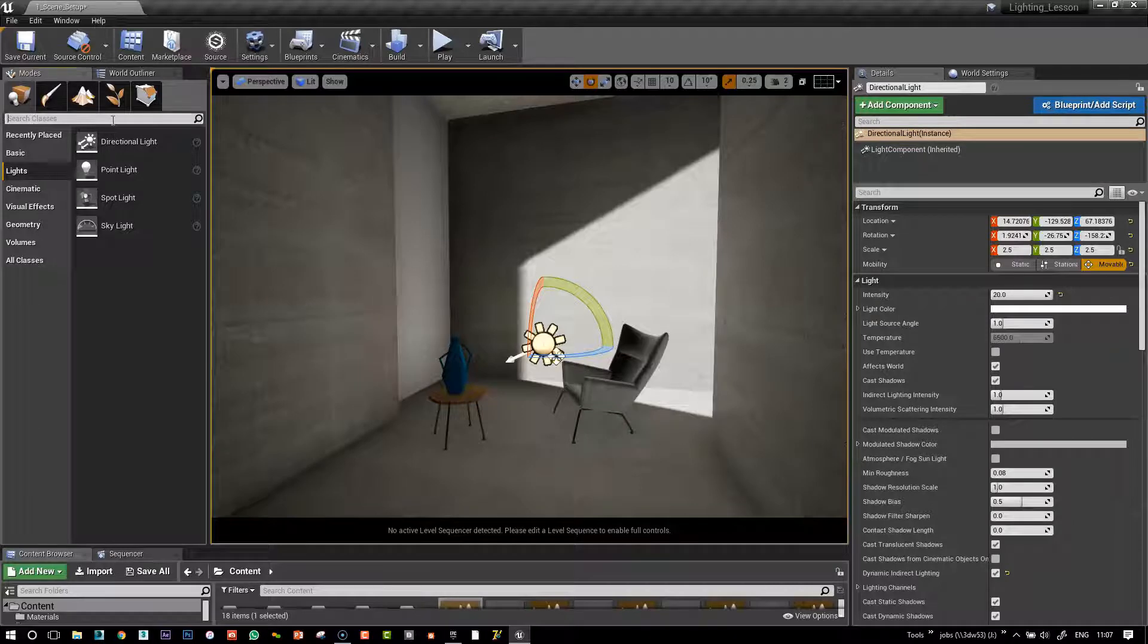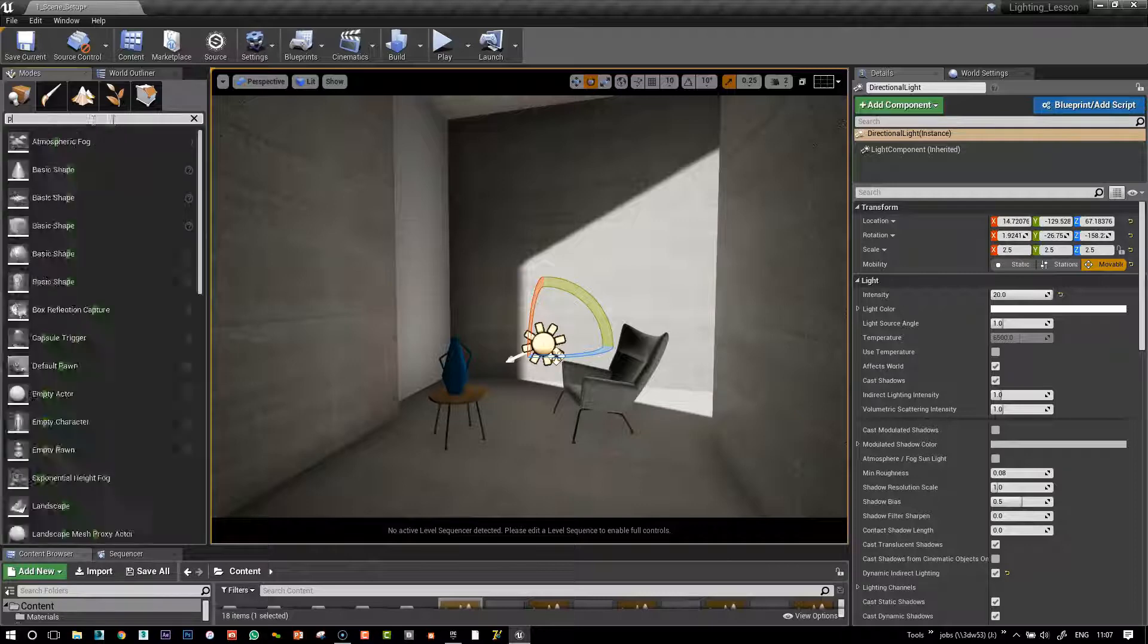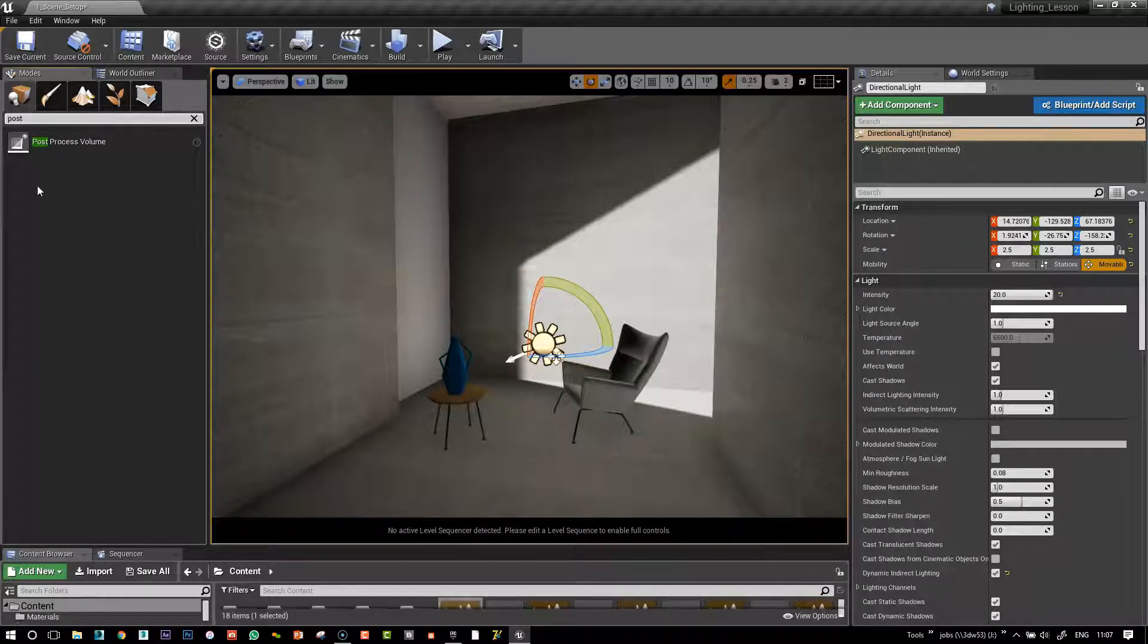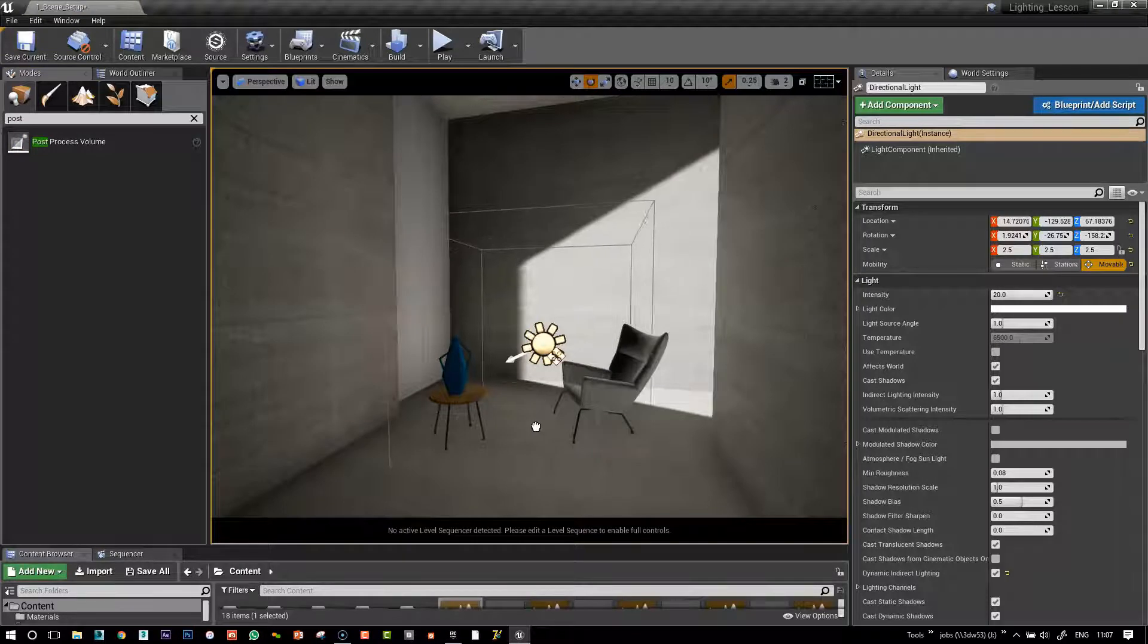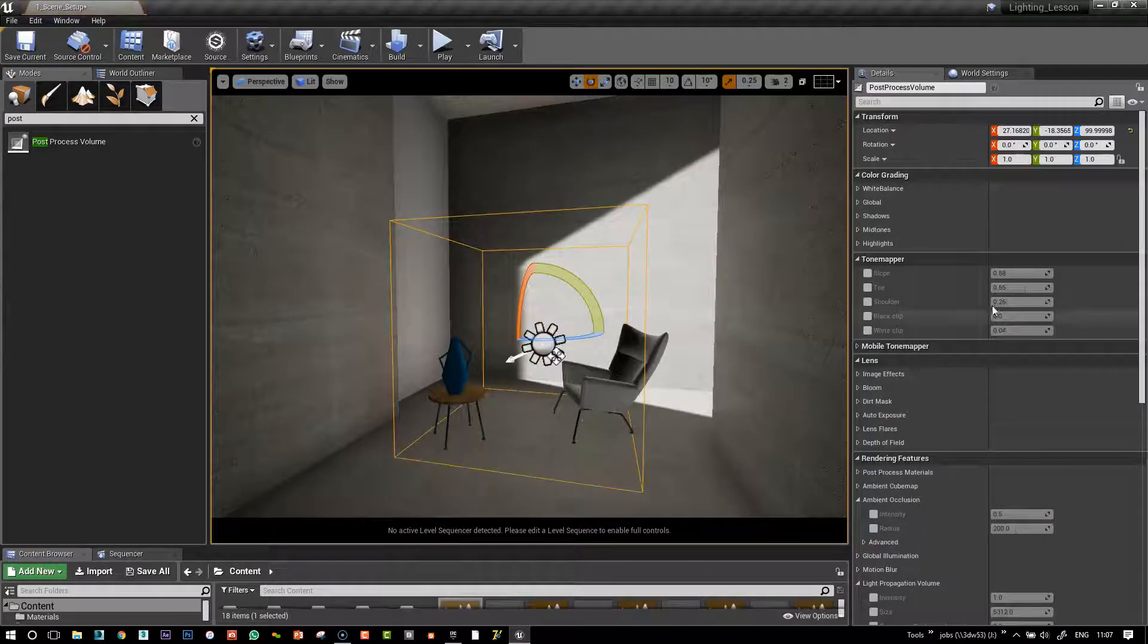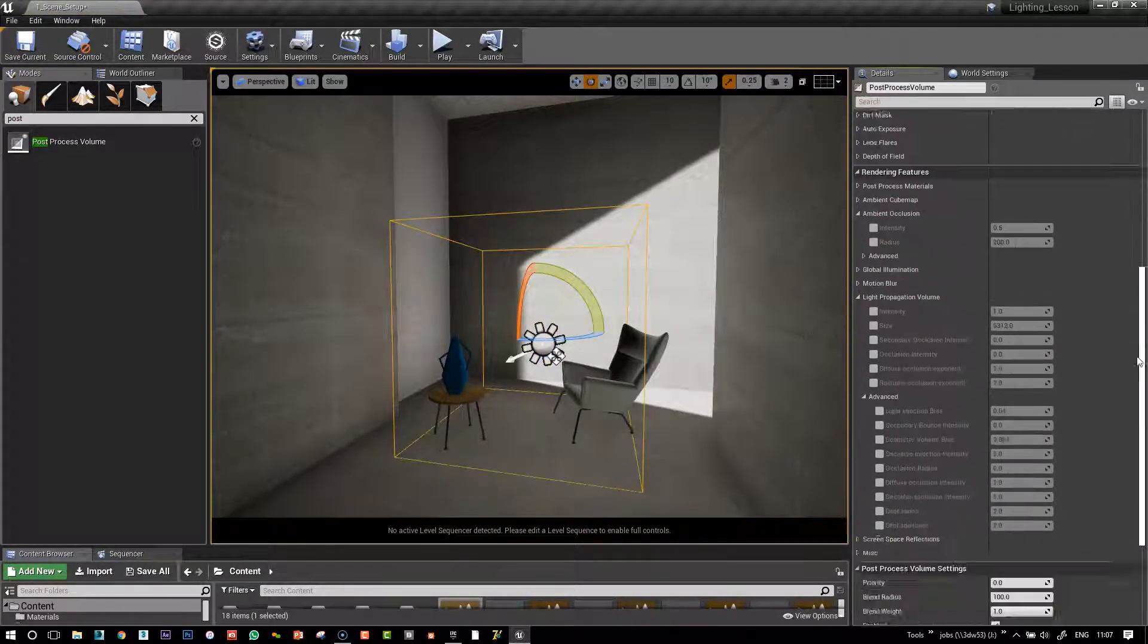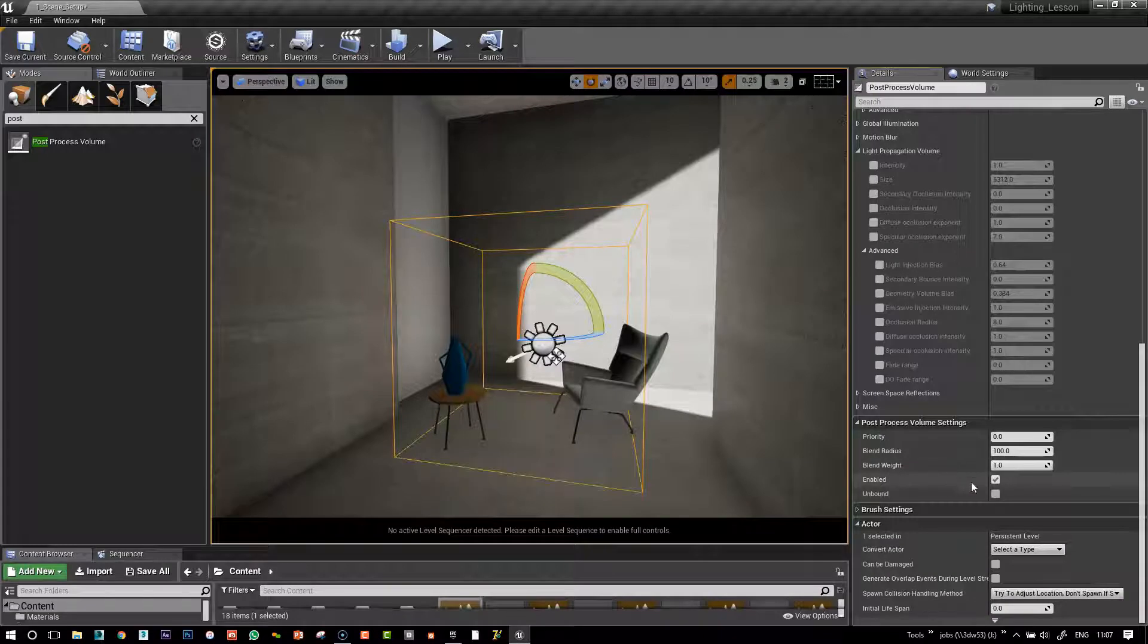So we need to change a couple of settings in this light propagation volume. In order to do that, we will access the propagation volume through the post-process volume again. So let's bring one in. The first thing we need to do is have it turned on, enabled, and unbound.